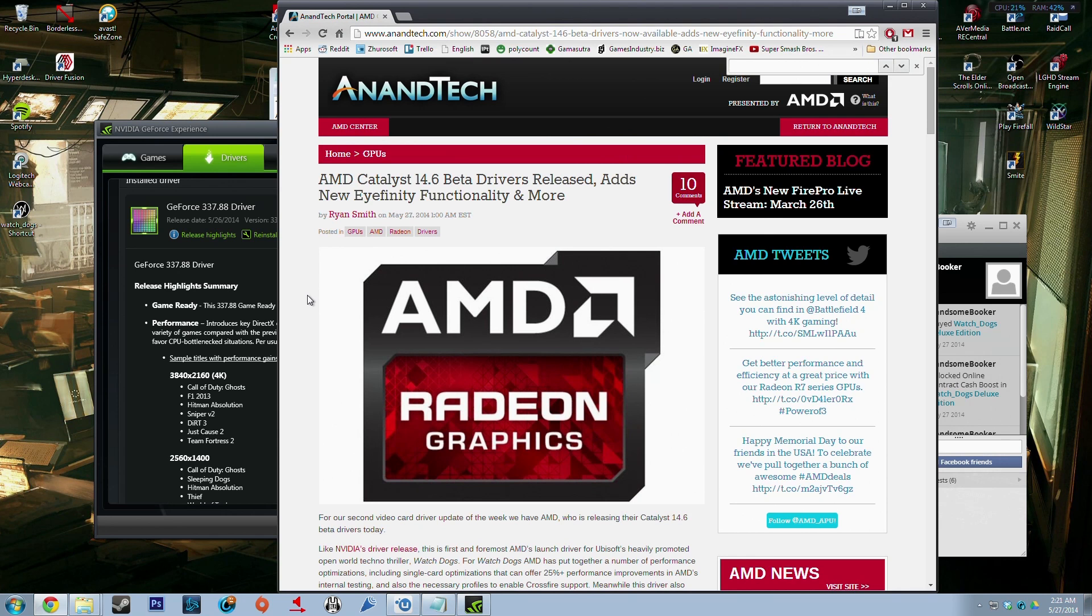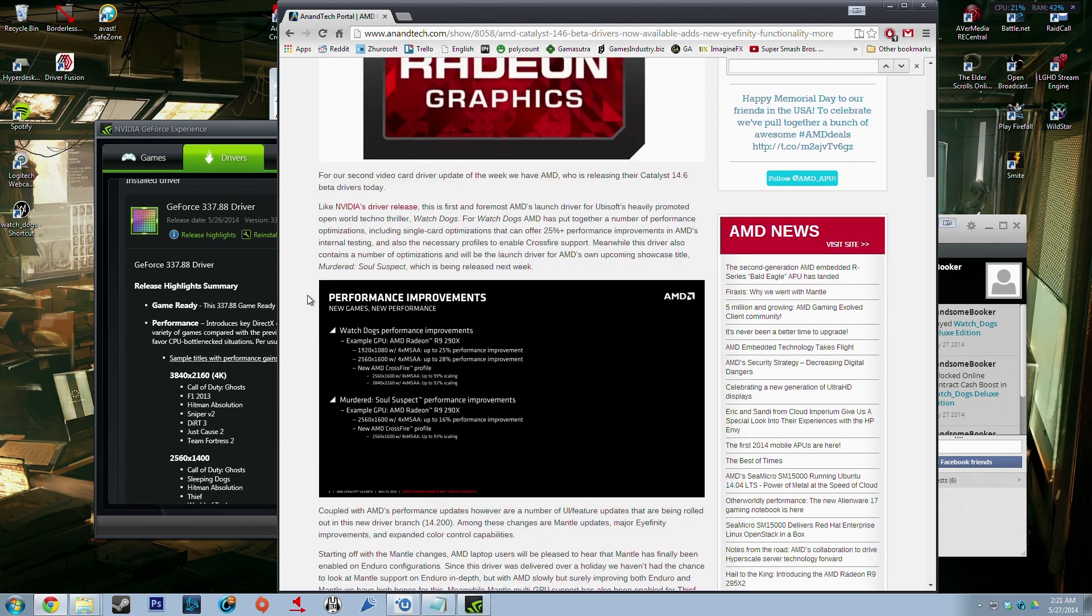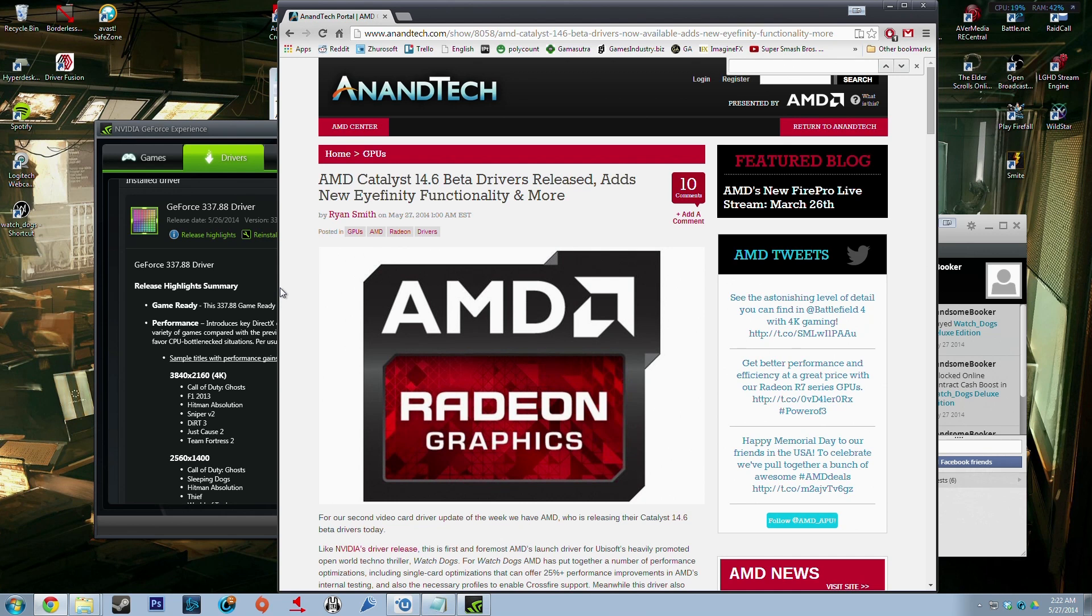And for the AMD cards you have AMD Catalyst 14.6 beta drivers which are supposed to increase Watch Dogs performance by 25 to 28 percent. So go get those, it was just released a couple hours ago. We have GeForce 337.88 drivers and you have the AMD Catalyst 14.6 beta drivers. Both those work with Watch Dogs and with these drivers and all the tweaks that we've talked about, that should give you the best experience you can have right now in Watch Dogs.